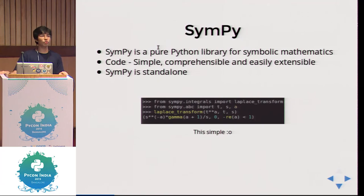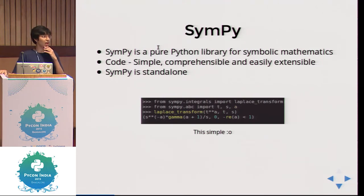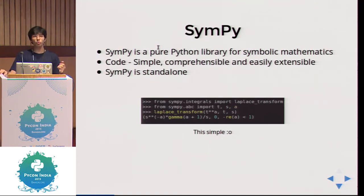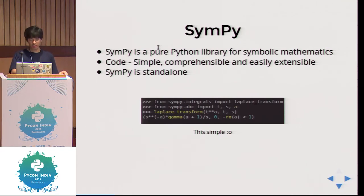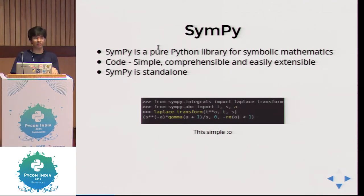Once you know the code is in Python, say you are doing a problem and your computer algebra system is not solving it — you are stuck. If you are using Mathematica and not able to do it, you are stuck. But here you can always extend it, always build on the script. All you have to do to use SymPy is import the library in your Python code and use all the functions. For example, to evaluate the Laplace transform of x^a, it's just a three-line code. The Laplace transform of x^a comes in gamma form.